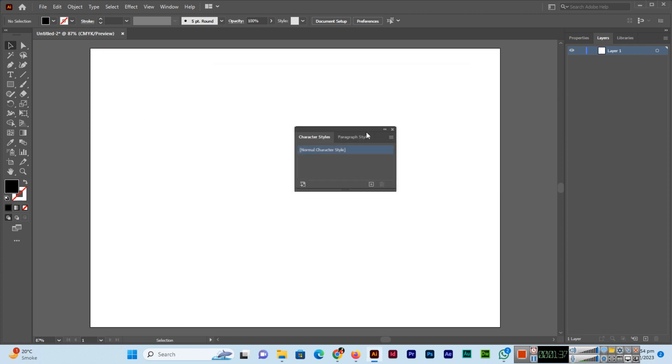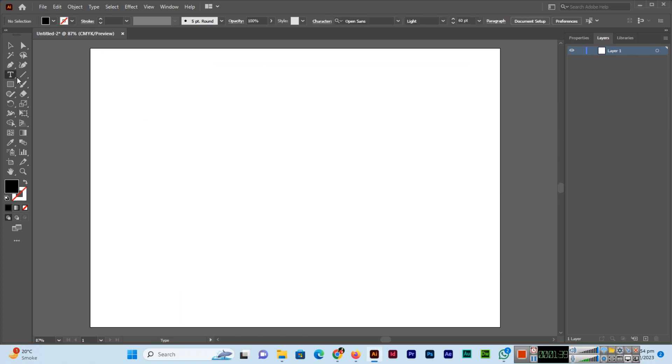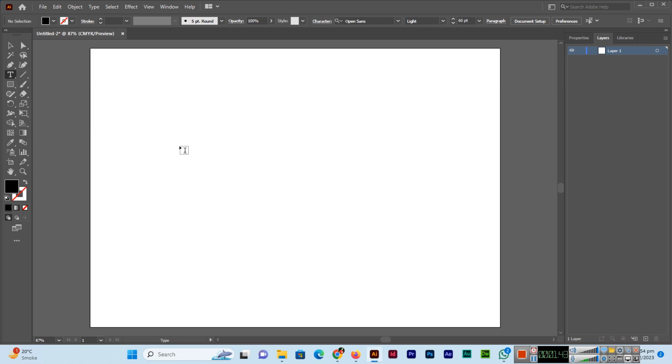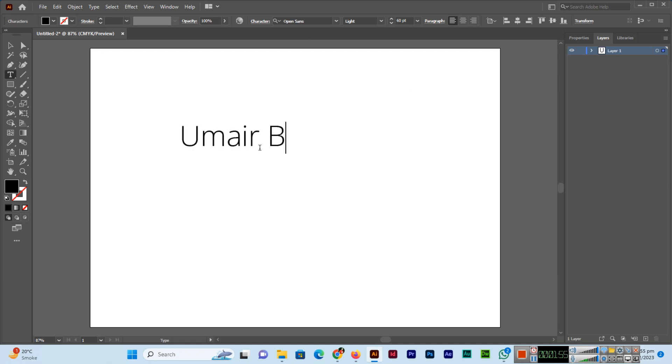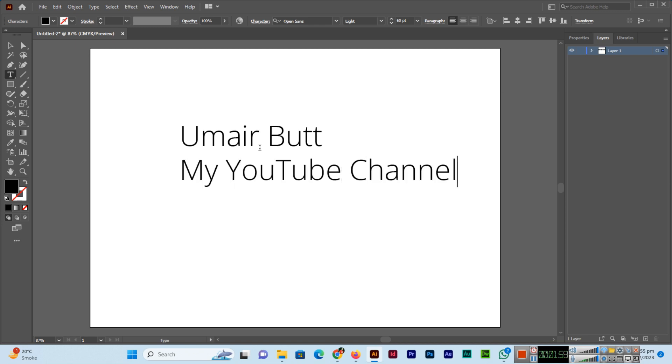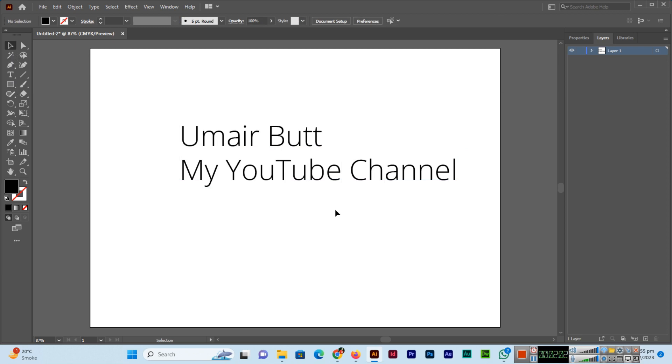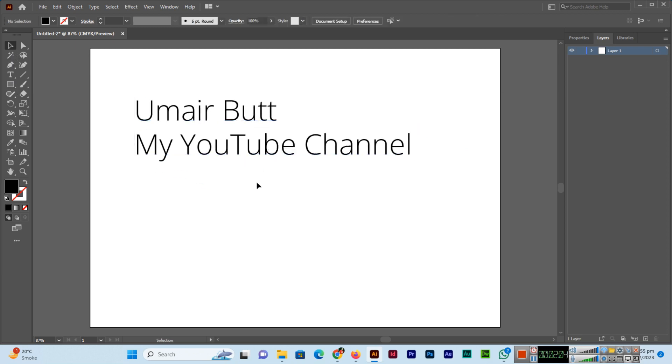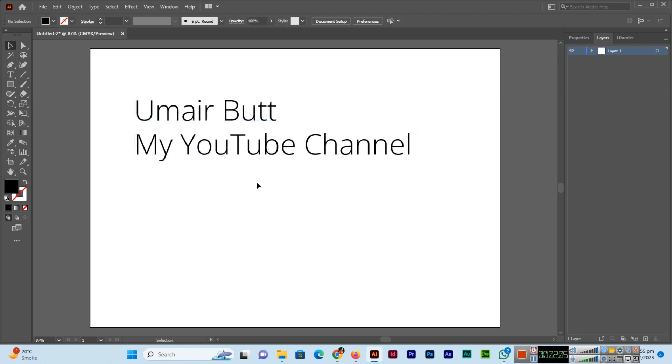Now whenever I type new text using the Type Tool, you can see my default font settings have been changed. The font family is now Open Sans and the font size is 60pt. I'll write my name and YouTube channel here. You can see how easily we can change the default font settings in Adobe Illustrator.